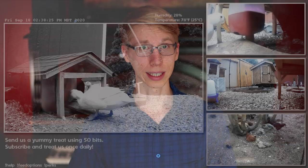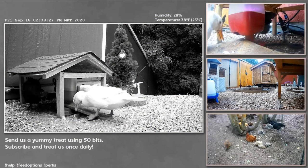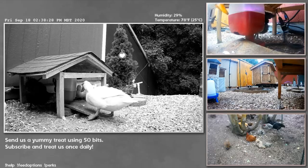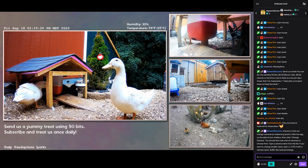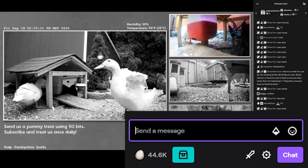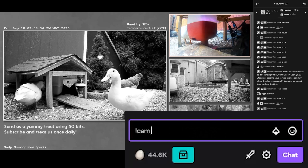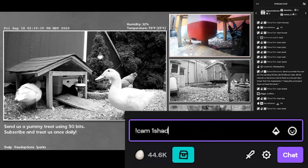To change one of these three side cameras, you will do everything the same except you will add the number of the camera right in front of the name of the camera you want it to be. Such as exclamation point, cam, space, one shape.